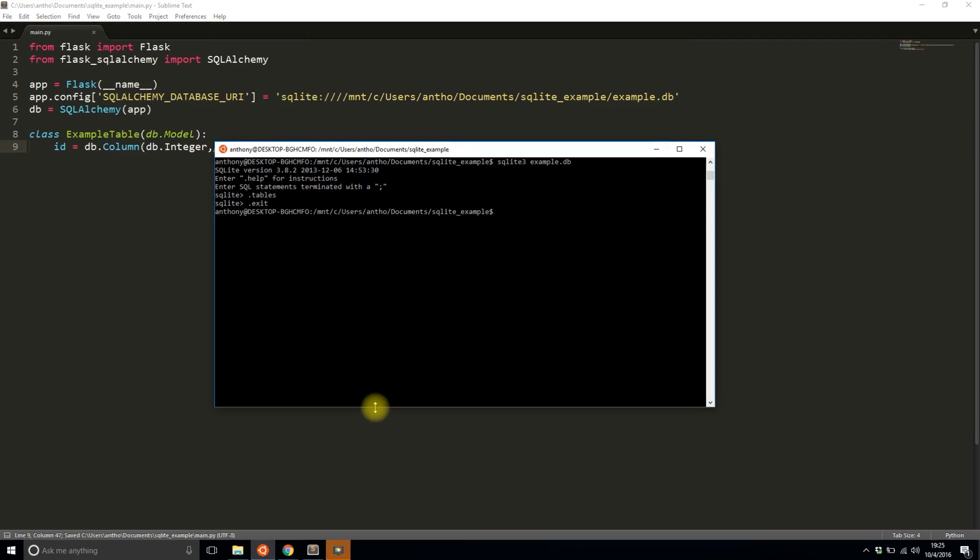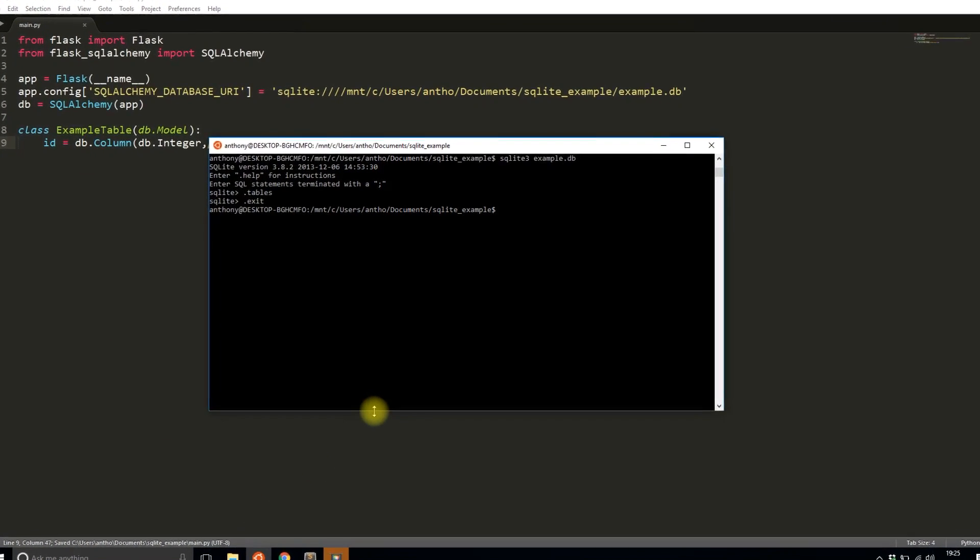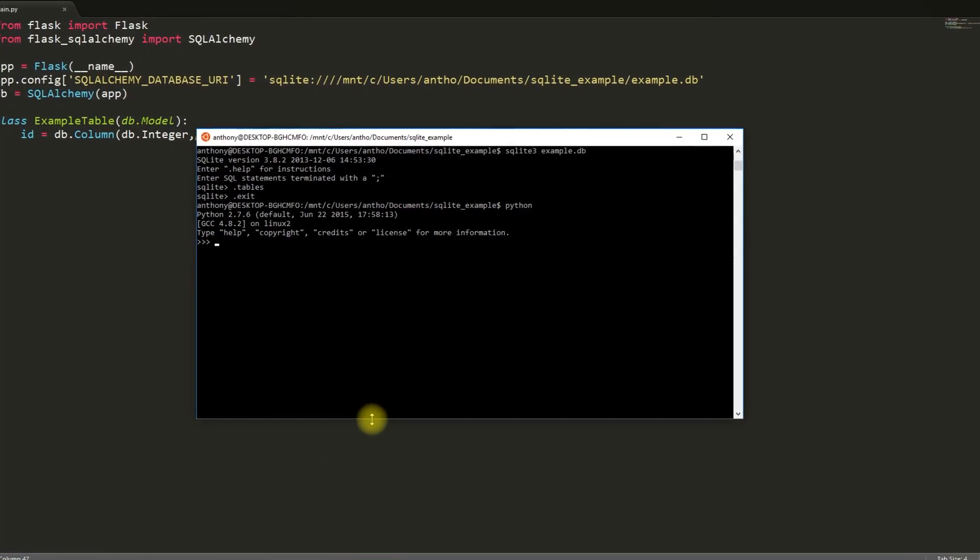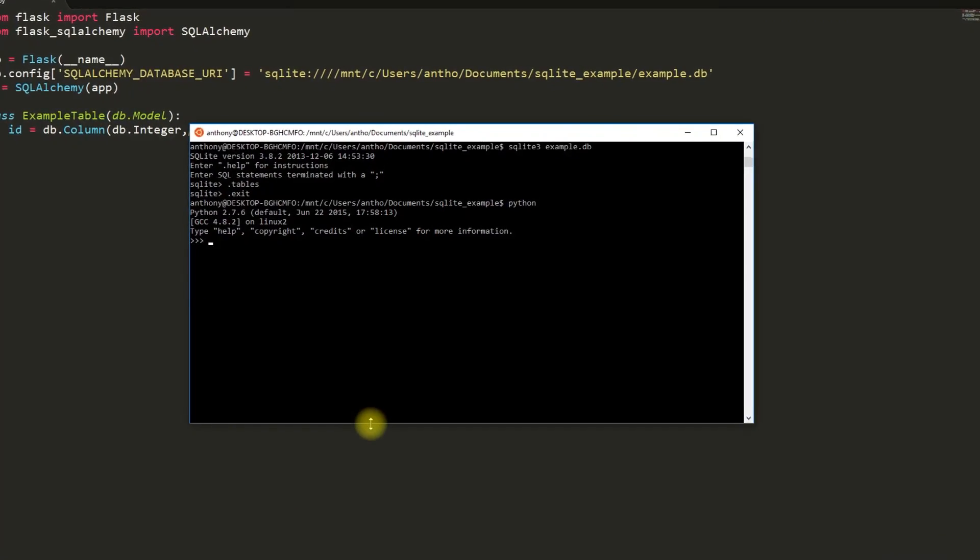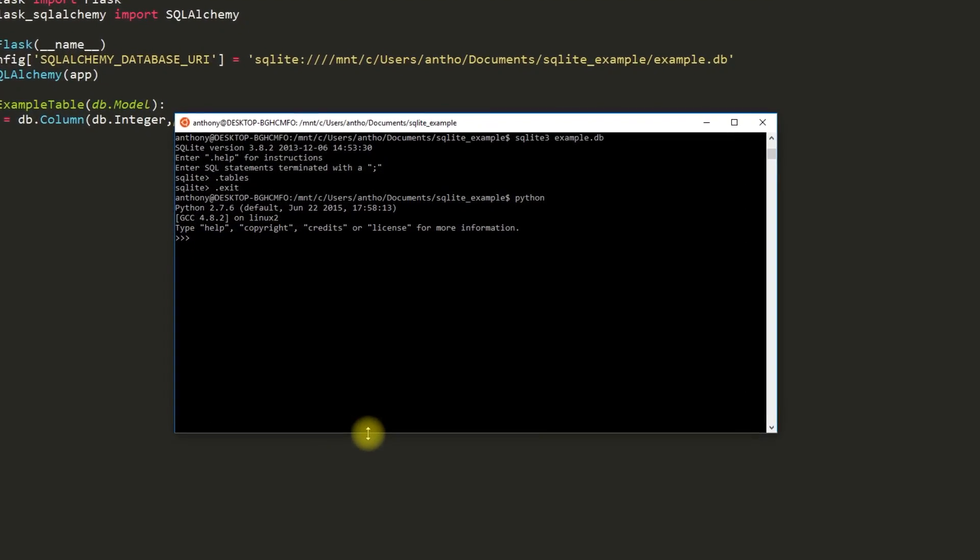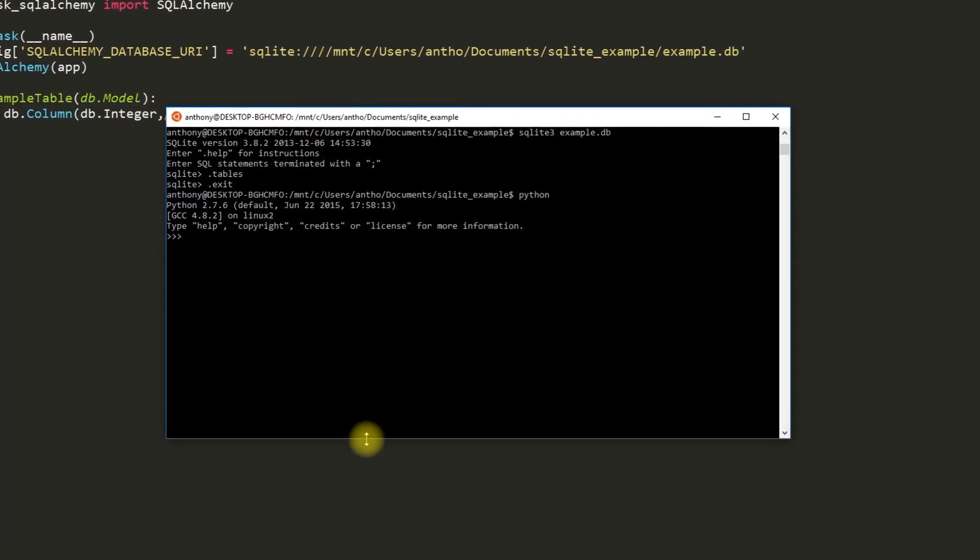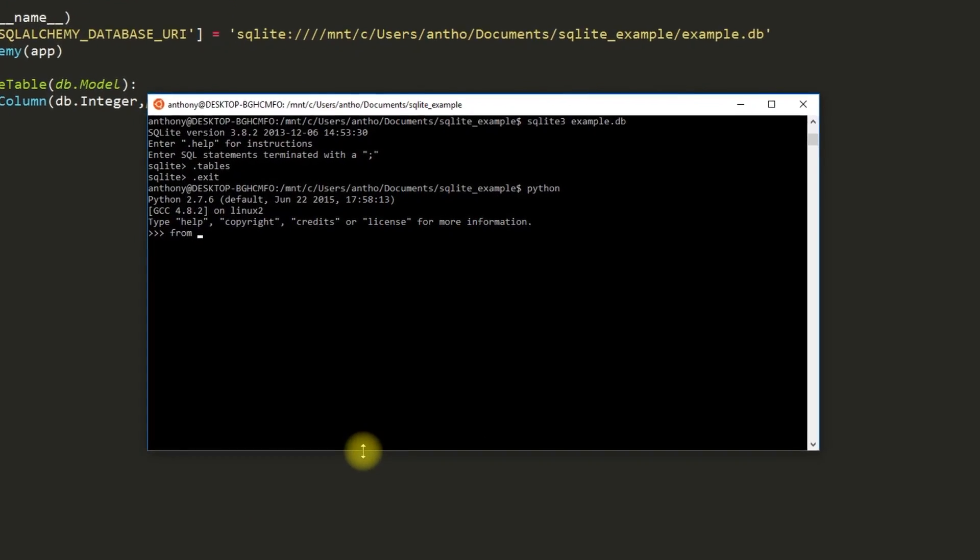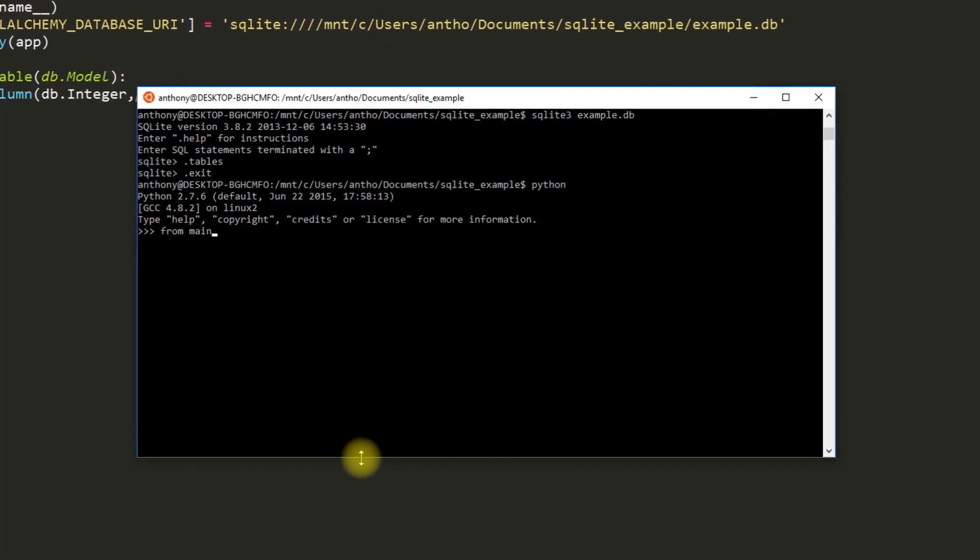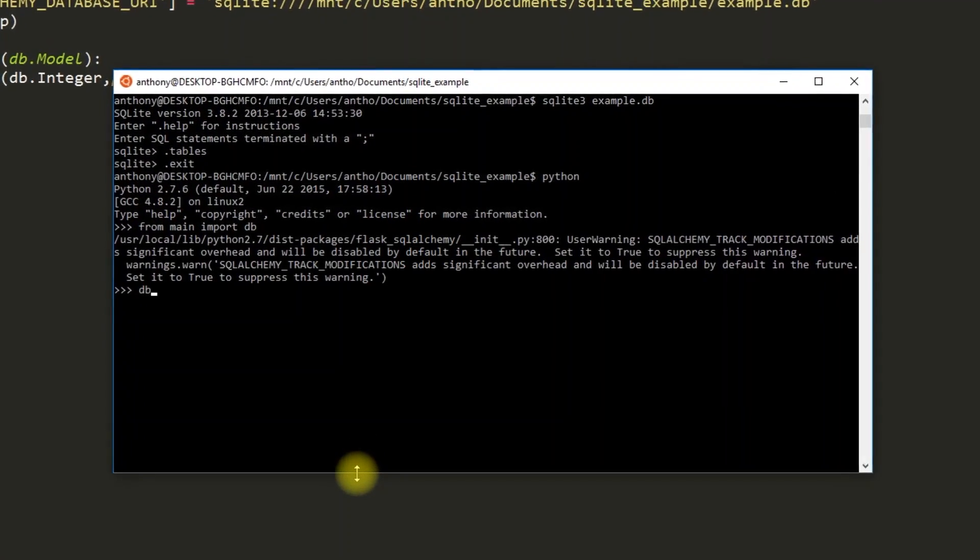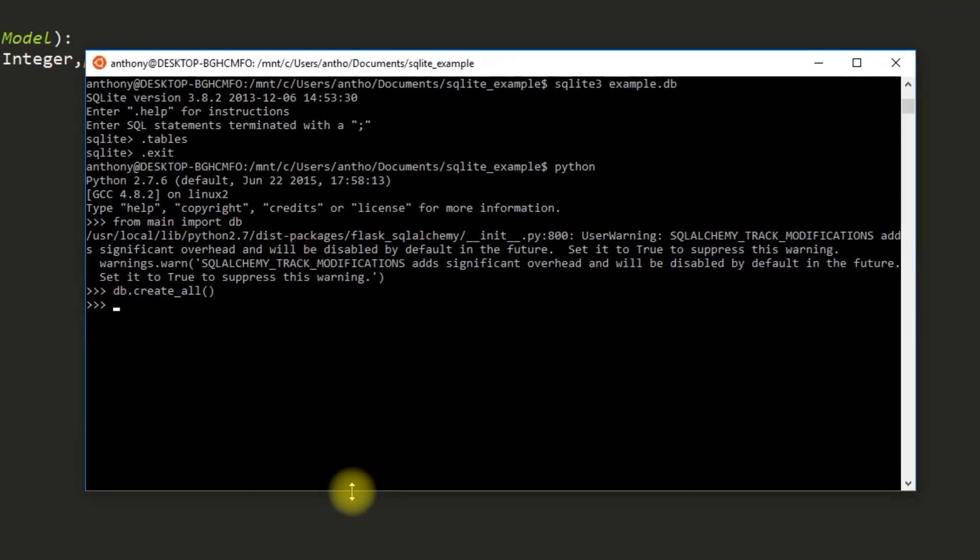So I'll save this file and I'll run Python so I can actually create this database. And we'll then see the table that's in the database that just gets created. So from main import db and then db.create_all.